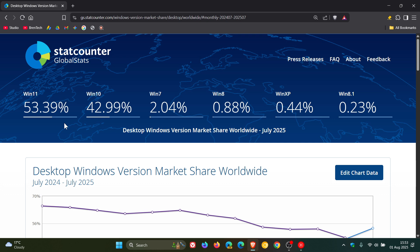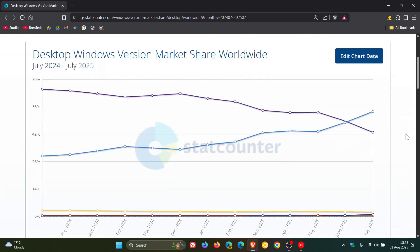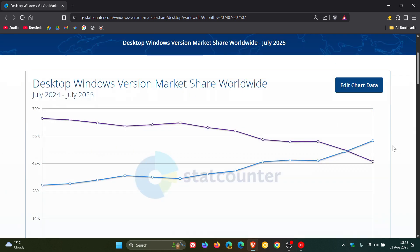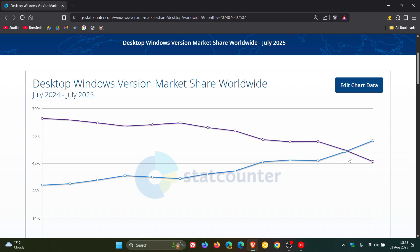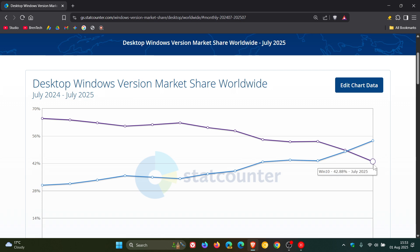So those are just two reasons but nonetheless 53.39%. If we head to the chart here we can see when I posted last month, Windows 11 was just behind very close to Windows 10 and now we can see Windows 11 has moved past Windows 10 and Windows 10 now is what I would say starting to nose dive.